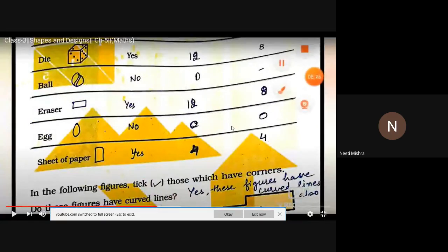All of you must have seen an egg sold in the market. An egg has a curved edge. Just as we have learnt, things having a curved edge do not have any corners or edges.